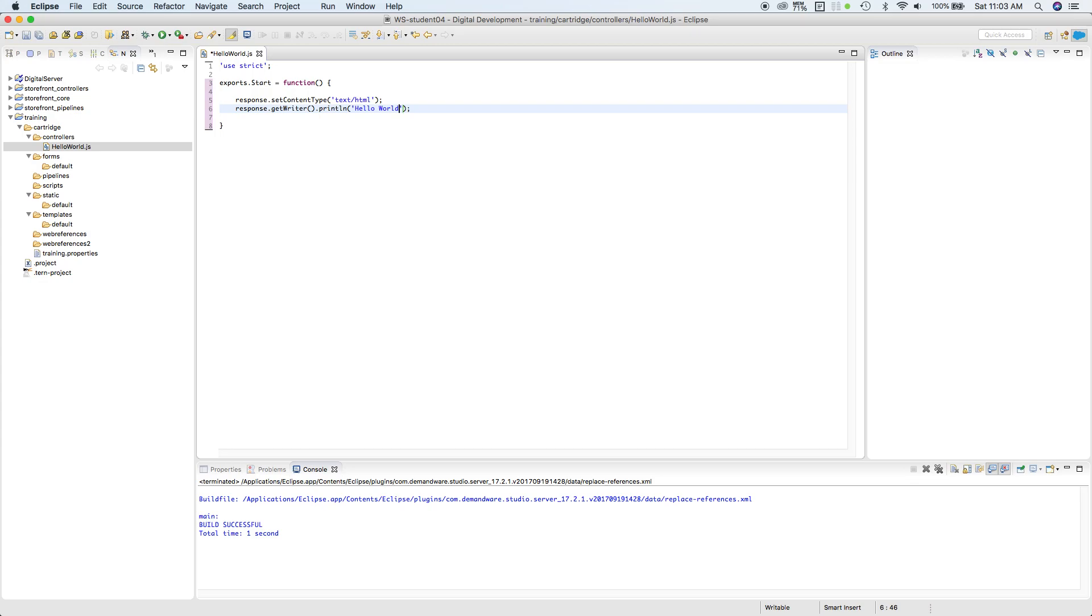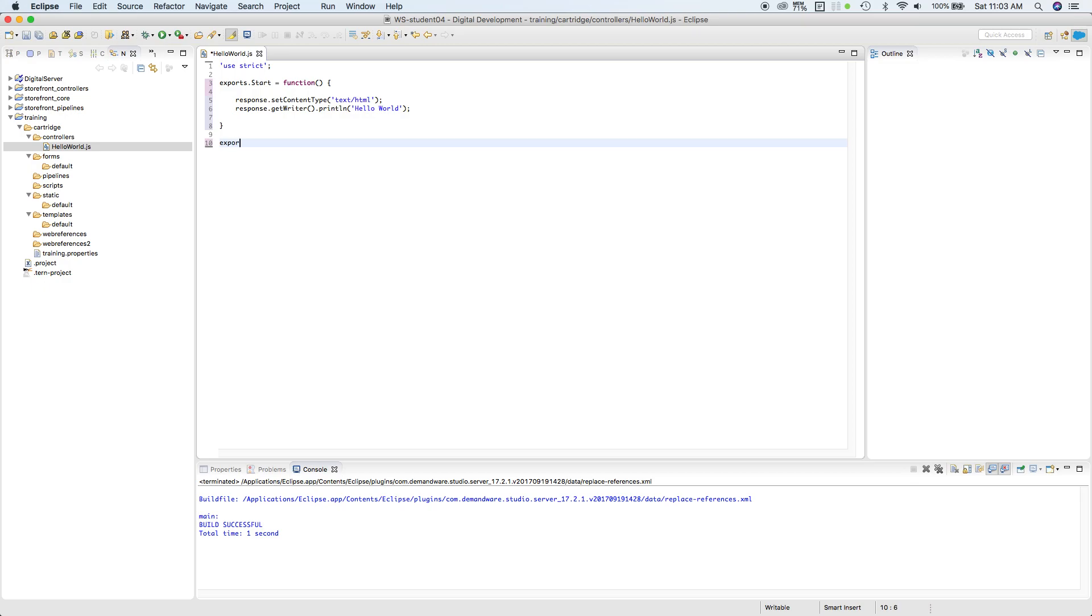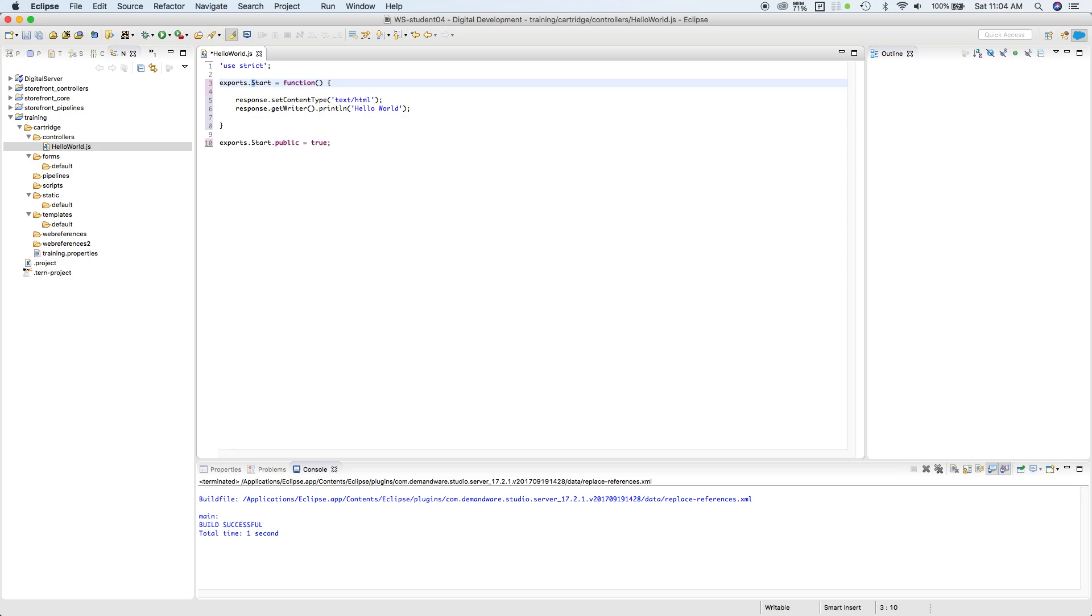Now this code is happening within the controllers, so in order for this to be exported to the storefront, we need to call another function. This time we're going to make it public and set it to true. Now normally when you're exporting, you need to set the function as small letters as possible, and when you're exporting to the public it has to be a capital letter.